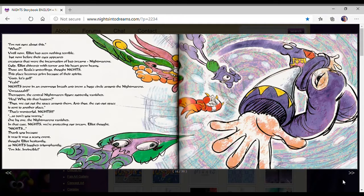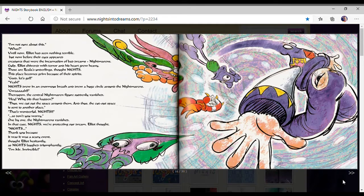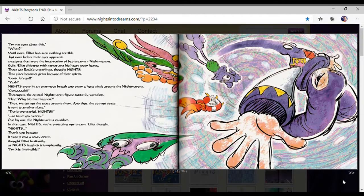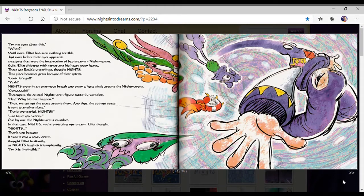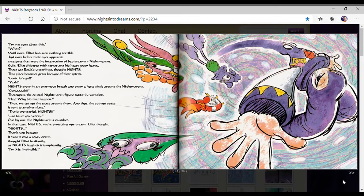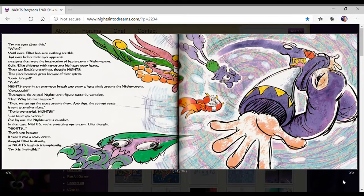Nights drew an enormous breath. They drew a huge circle around the Nightopian. Thereupon, the central Nightopian Nightmare figure suddenly vanished. Hey, why did that happen? Thus, we can cut out the spaces around them, and the cut-out space is sent to another place. That's wonderful, Nights.